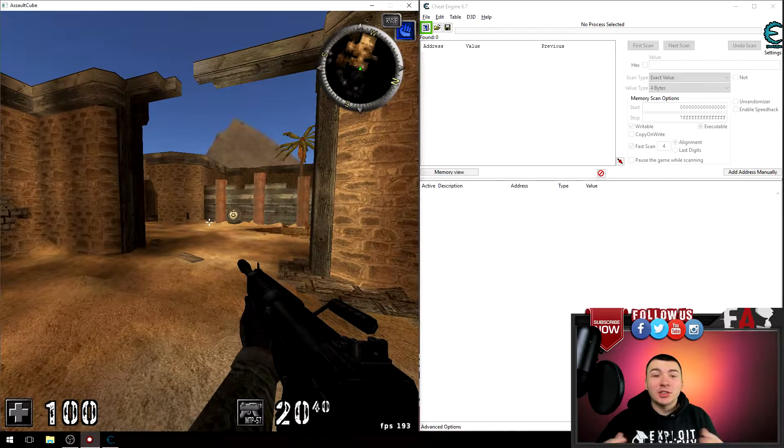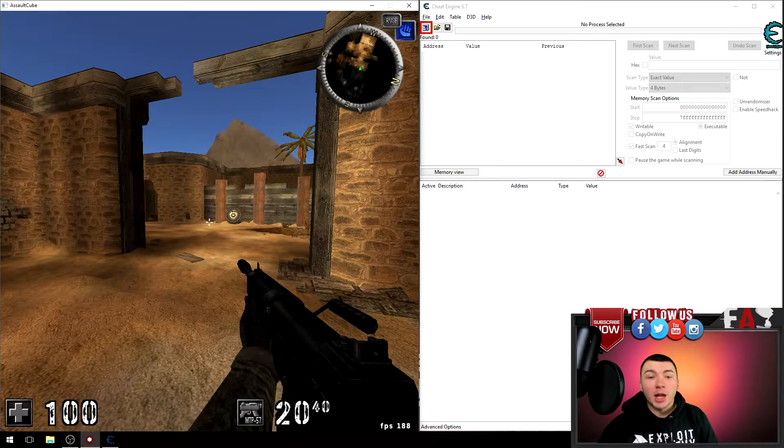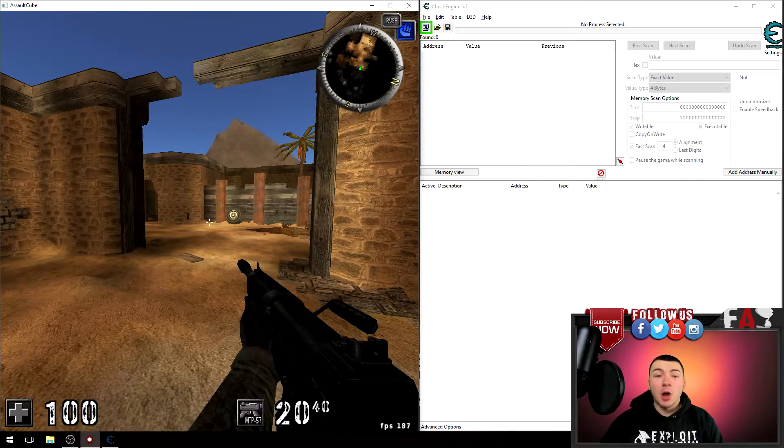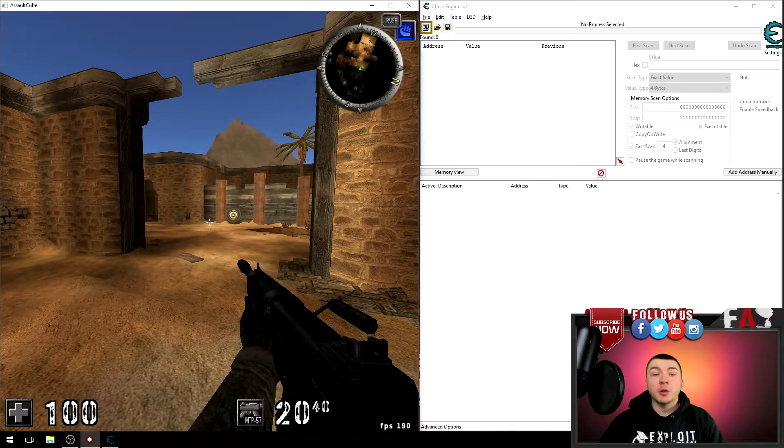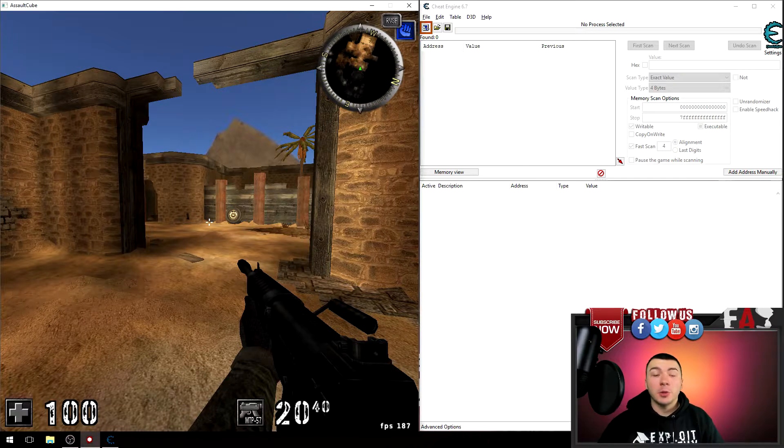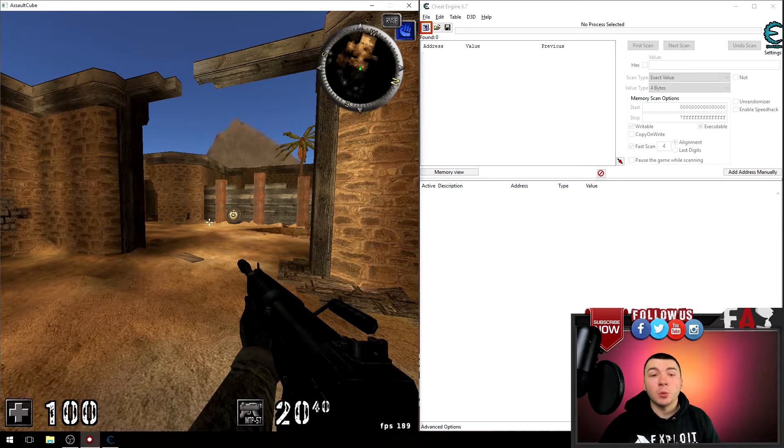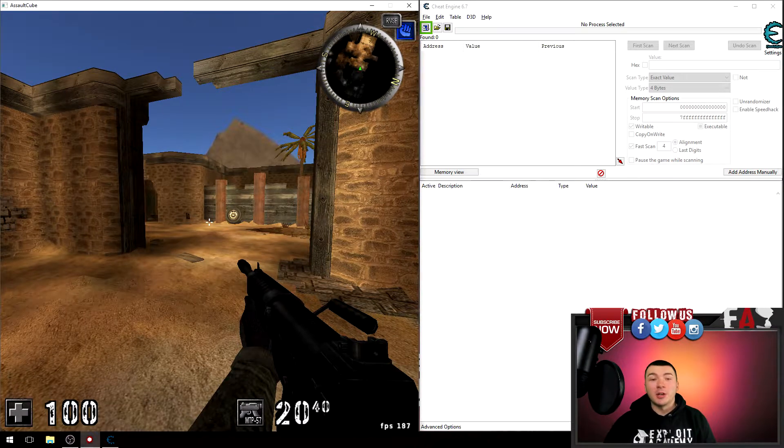What is going on guys, it's Jake with Exploit Academy. In this video I'm going to show you how you can create headers to easily manage and organize your addresses within Cheat Engine. Let's check it out.